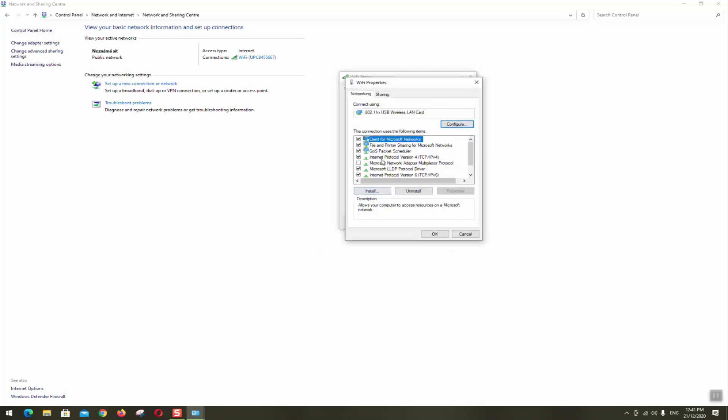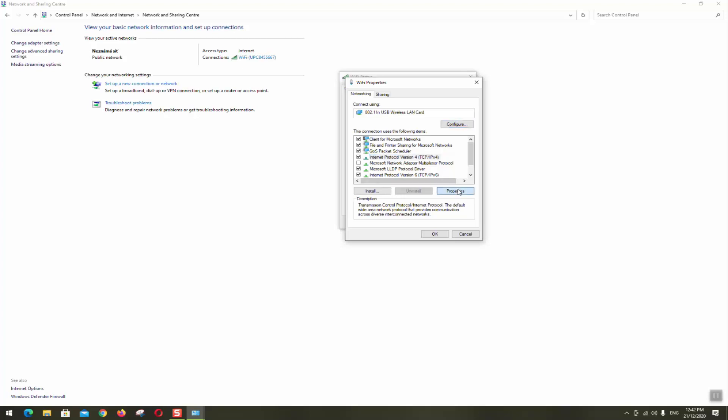We'll click on properties. We'll have two settings or two potential solutions. First one, if your computer is using automatically internet protocol version 4, you want to click to have it selected, click on properties, and here you want to make sure that you change from static numbers if you have it. You want to change to obtain an IP address automatically, also you want to change to obtain DNS server address automatically.